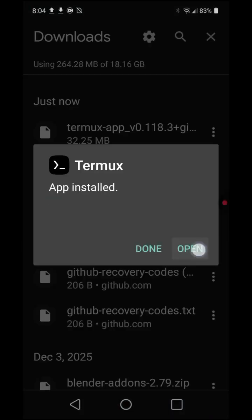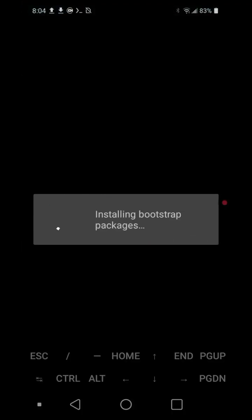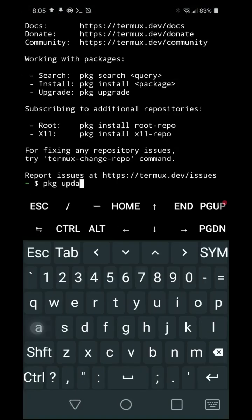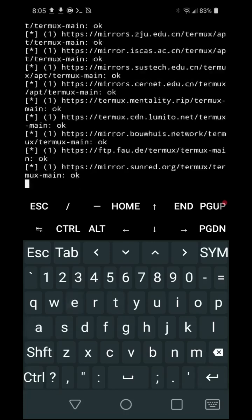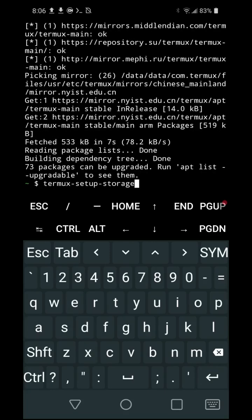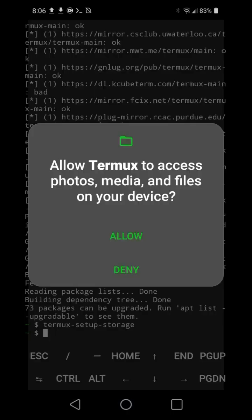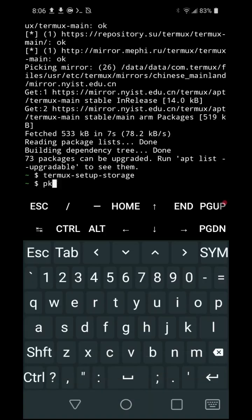Open the Termux application and run the following commands: 1. pkg update. 2. termux-setup-storage. Accept the requested permissions.